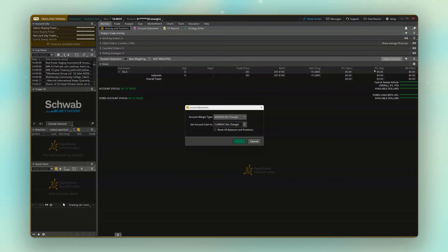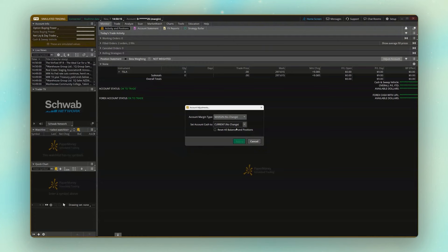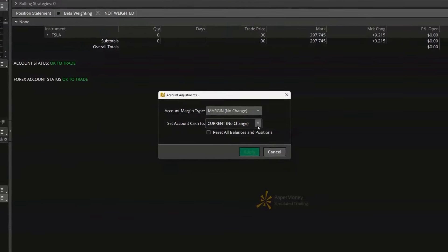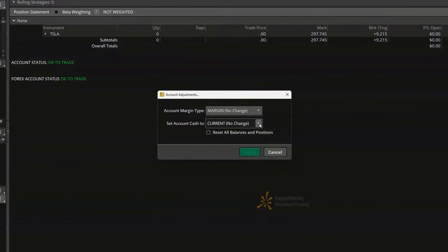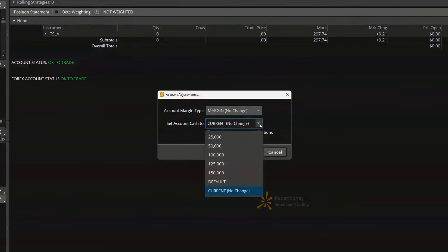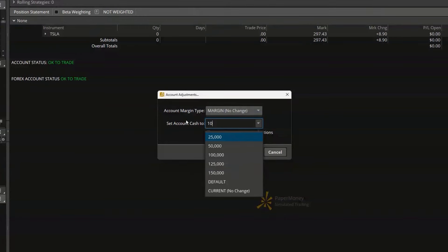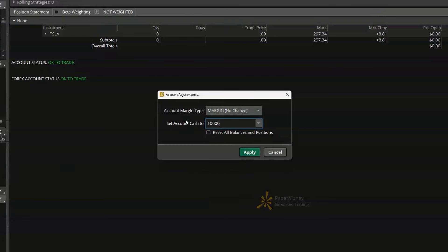From here, you're going to see a little account adjustments pop-up window here, and this is where we can change our balance. Now, I didn't show it to you before, but all paper money accounts come preloaded with $100,000. So if I wanted to change that, I could just click on this little toggle here and then select a new balance, or I could just type in the balance I wanted if it's not in this list here. So if I only wanted to have $10,000 in this account, let's go ahead and type in $10,000, hit enter on the keyboard, and now to have that take effect, I'll just come down below and hit apply.